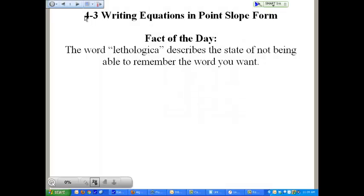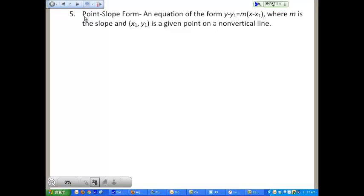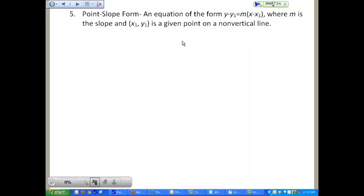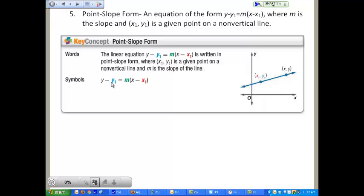Chapter 4, Section 3 deals with writing equations in point-slope form. Point-slope form is defined as an equation in the form of y minus y sub 1 equals m times x minus x sub 1, where m is the slope, and x sub 1 and y sub 1 is a given point on a non-vertical line. In symbols, you write it as the formula y minus y sub 1 equals m times the difference between x and x sub 1.